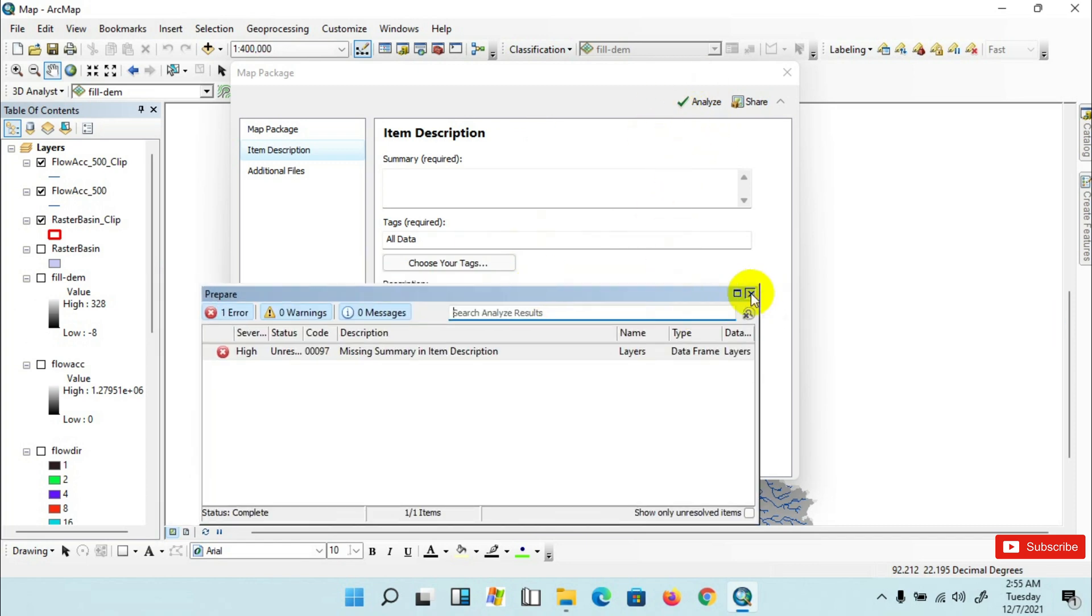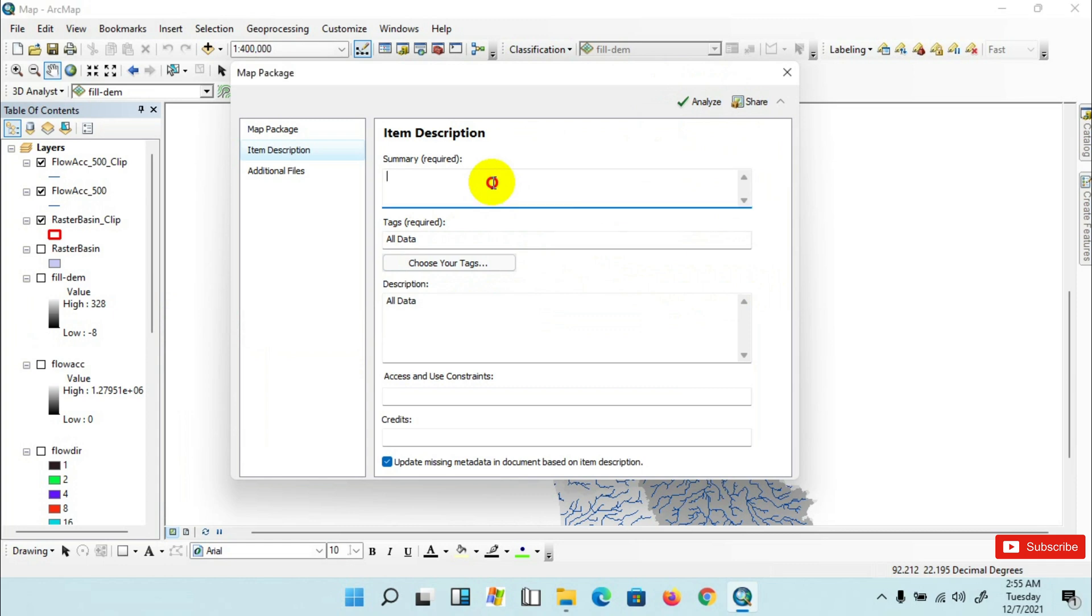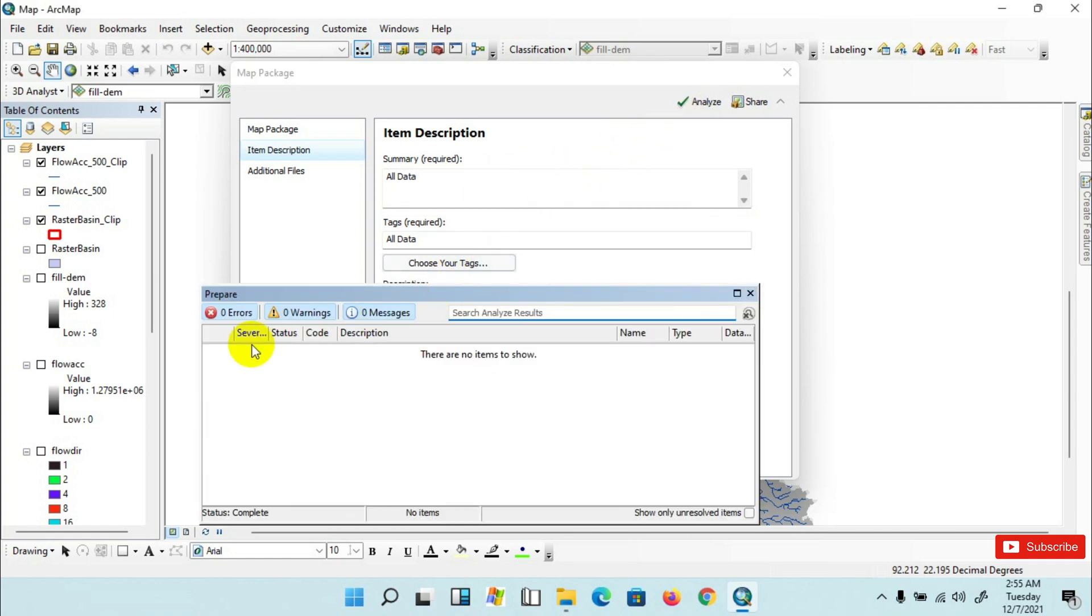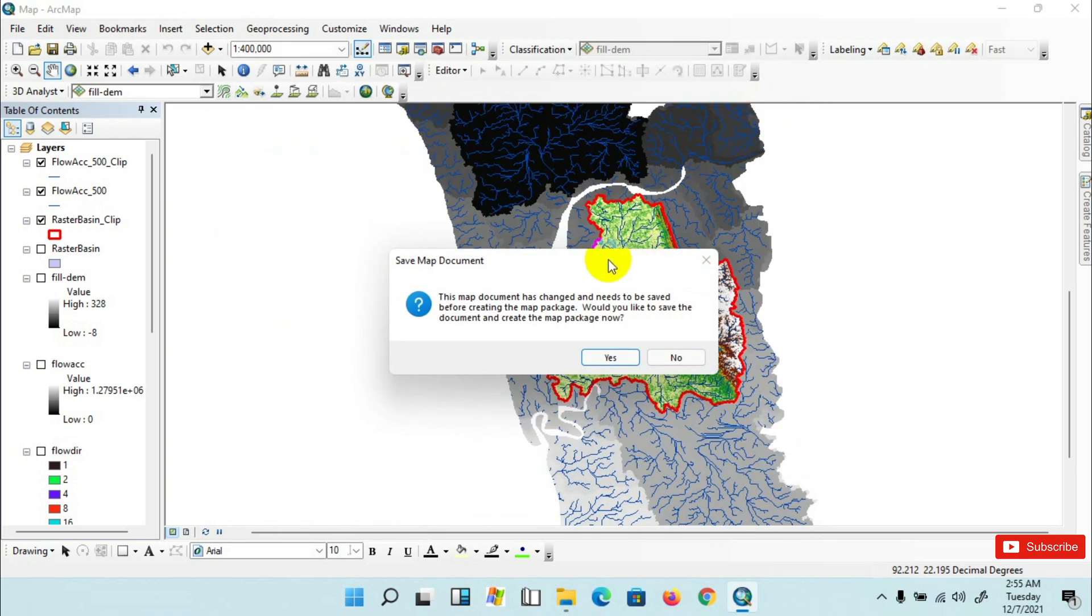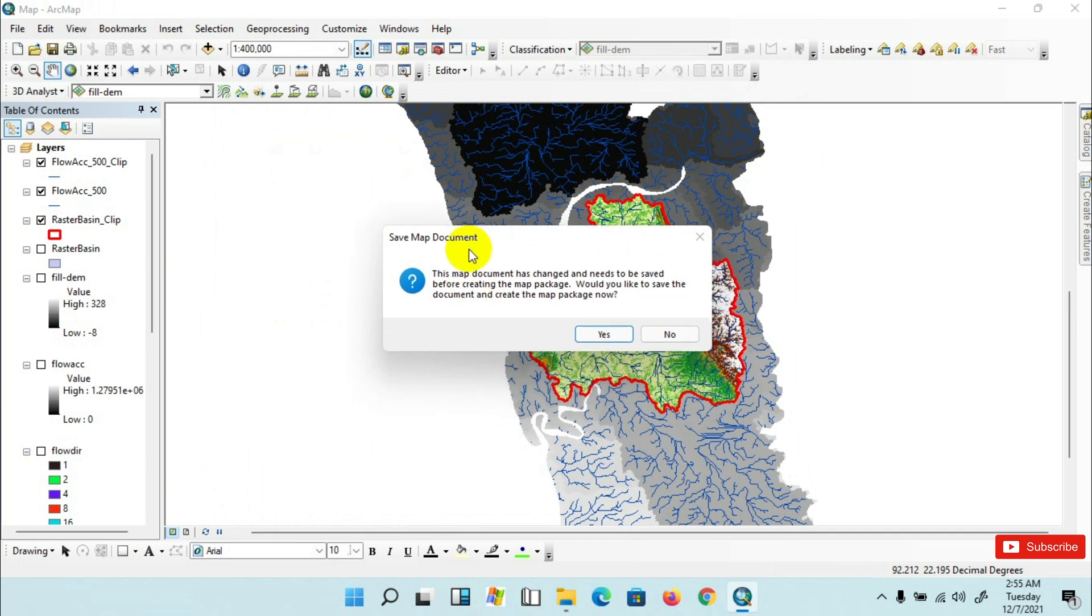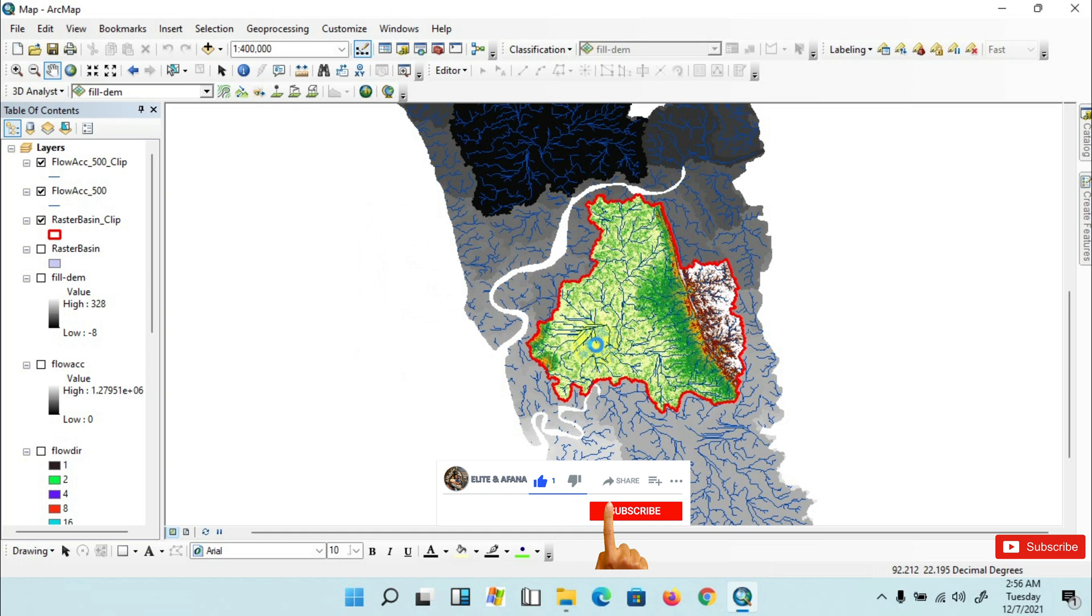I am providing information over here: 'all data'. Then click on Share and the process is ongoing. It asks to save it, then click Yes.